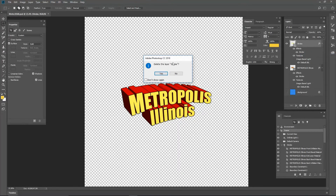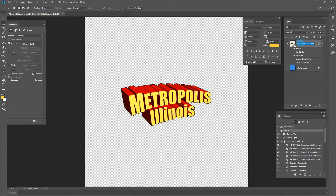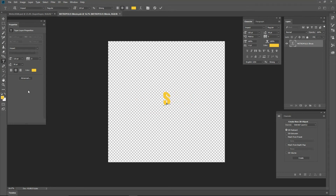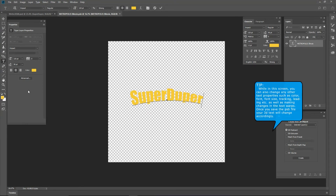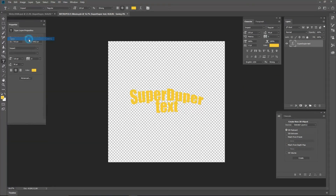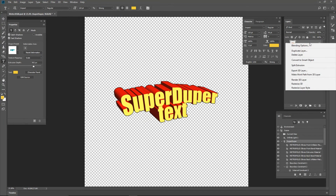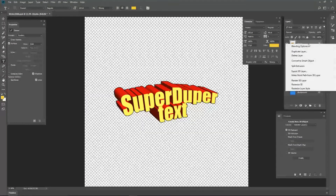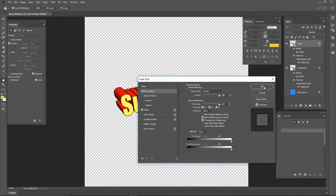Right click the Stroke layer and choose Delete Layer. Rename the Metropolis layer to SuperDuper. Rename the Metropolis 3D object to SuperDuper. In the Properties panel, choose Edit Source. Type in SuperDuper, press Enter, then type in the text as shown. Click the big check mark to accept. Now choose File > Save to save the PSB file, then close the PSB file. Right click the SuperDuper layer and choose Duplicate Layer, name it Stroke. Right click and choose Blending Options, then press OK.